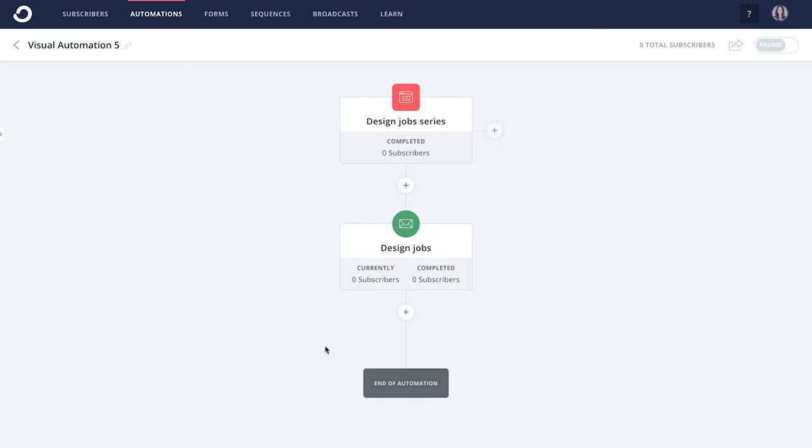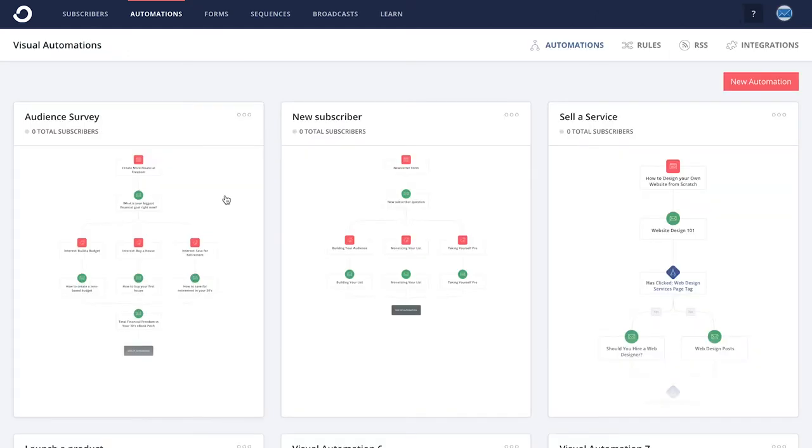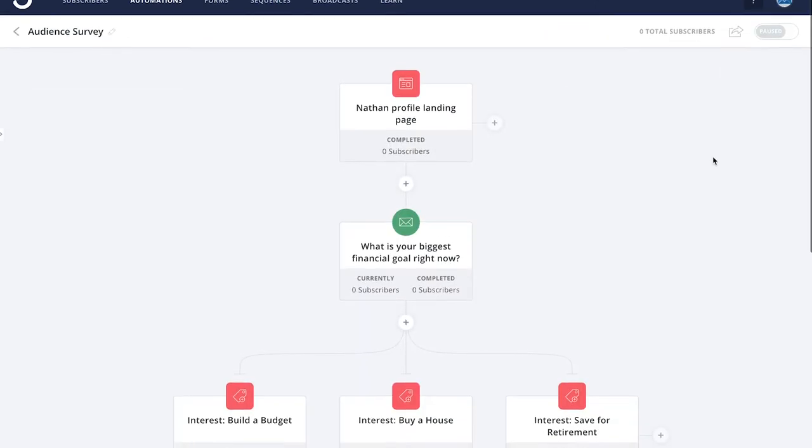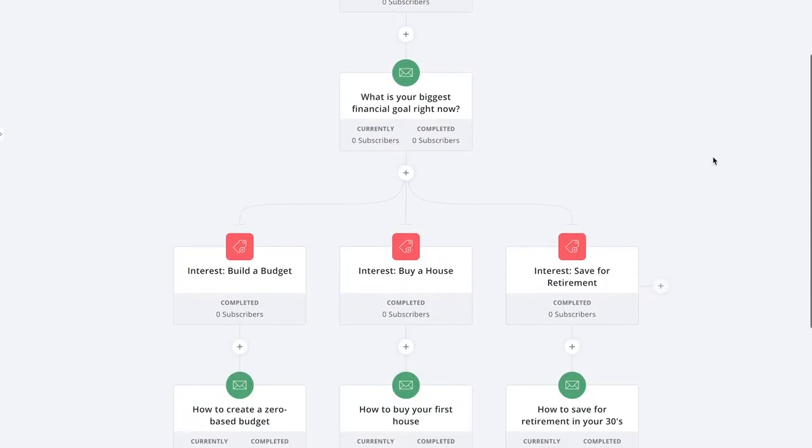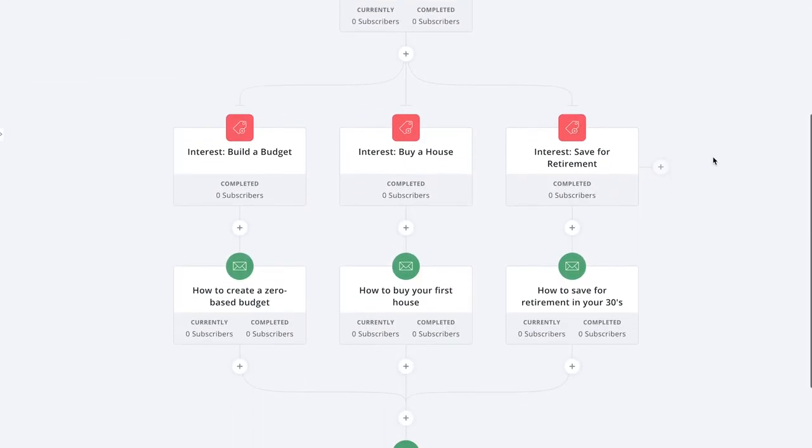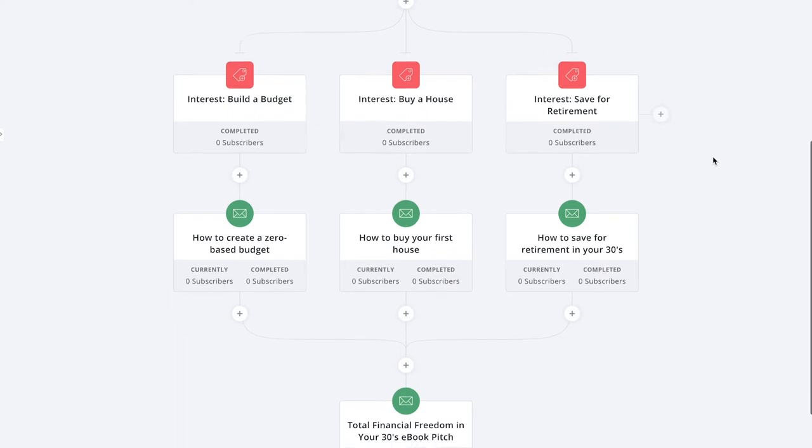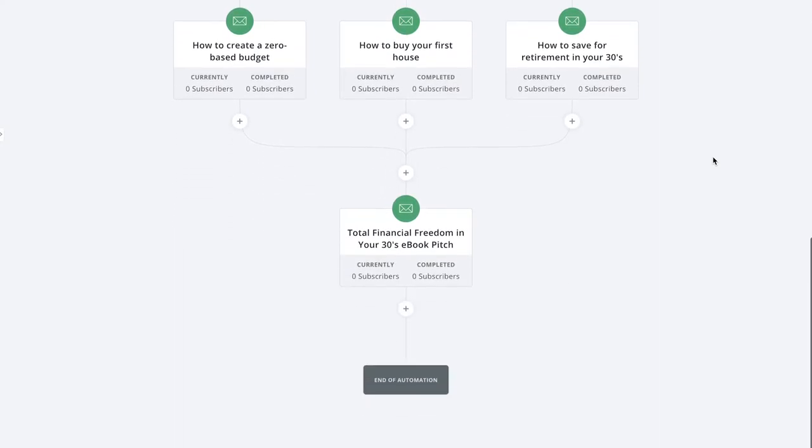ConvertKit's automations are the engine that powers your blog and business. With them, you can set up sales funnels, tag buyers, survey with a click, track purchases, and much more.